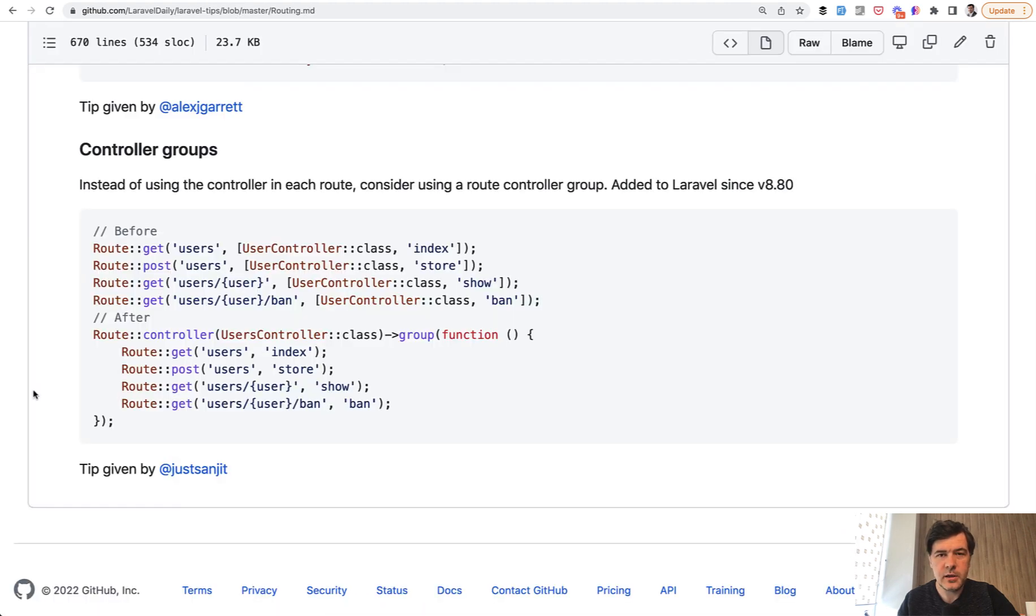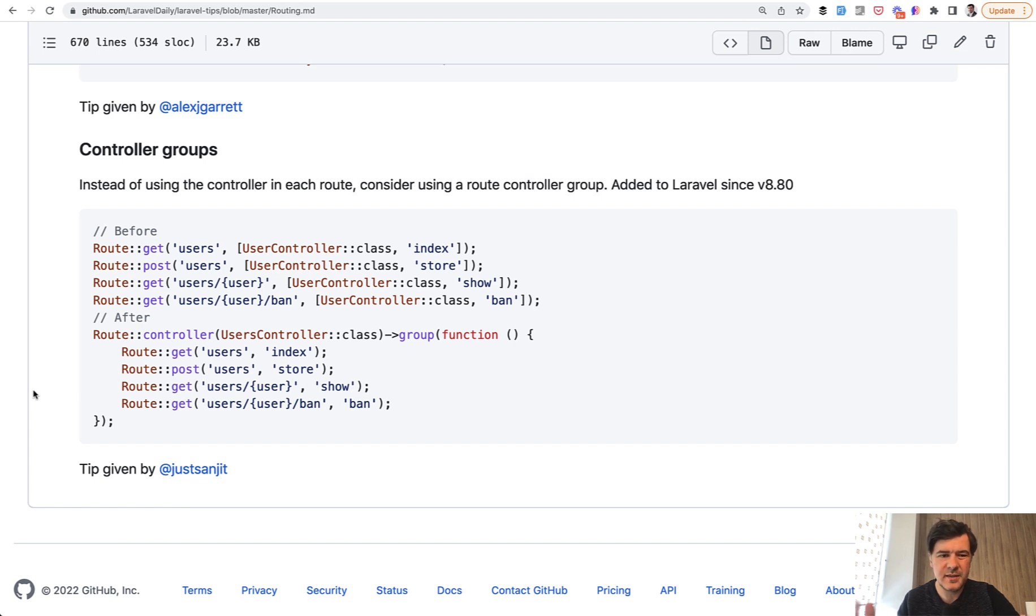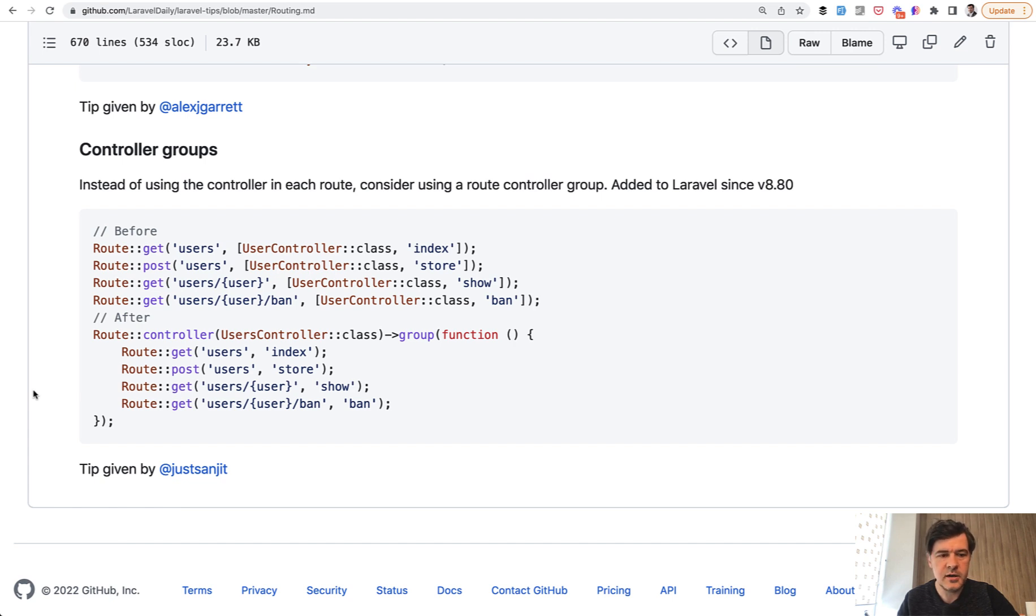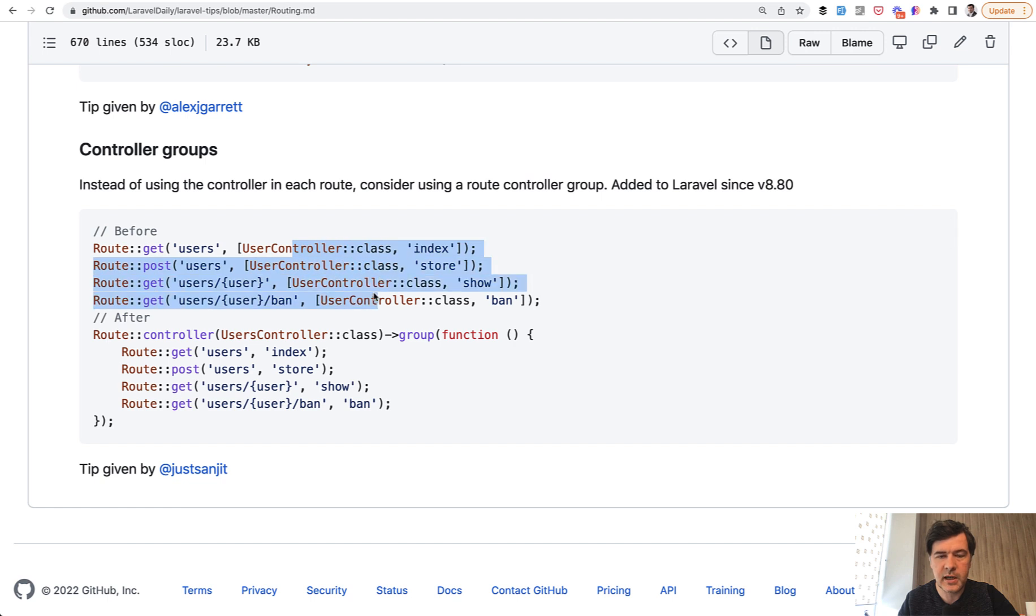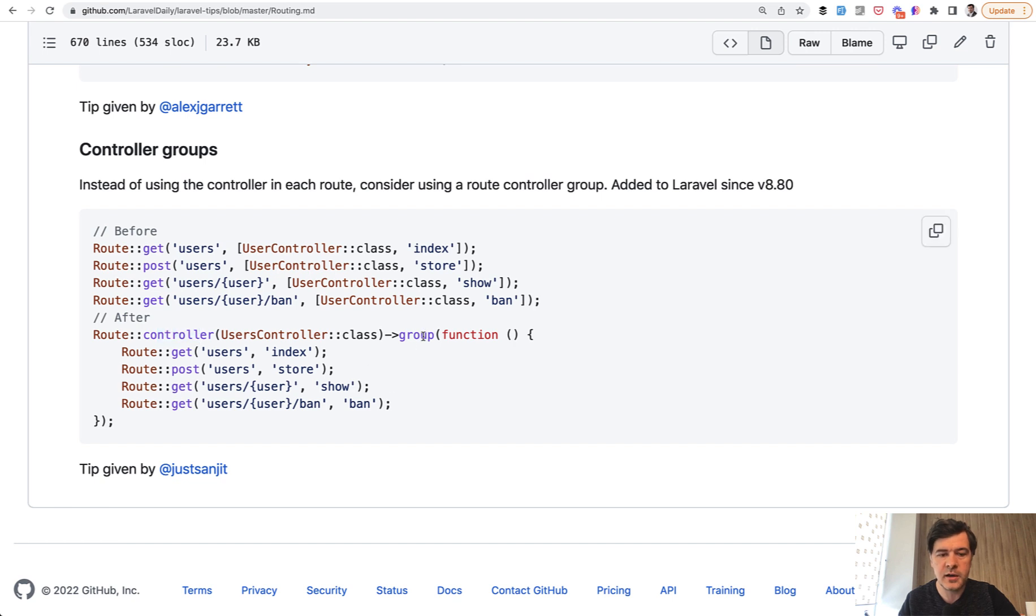Tip number three comes from one of the latest additions to the Laravel 8 framework. It was released in Laravel 8.80 or something. If you have the latest Laravel 8, it will be there: Route controller. If you have a few methods within the same controller, instead of repeating controller multiple times in routes, you can do a kind of route group which is called differently: Route::controller and then group.